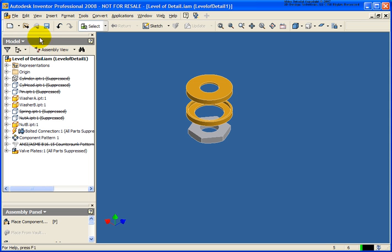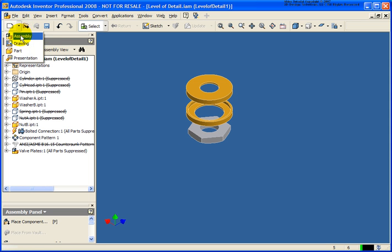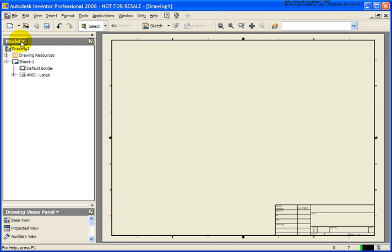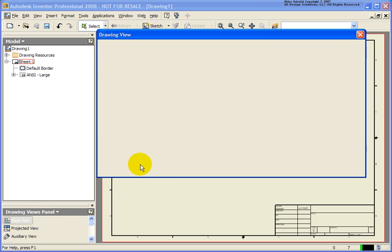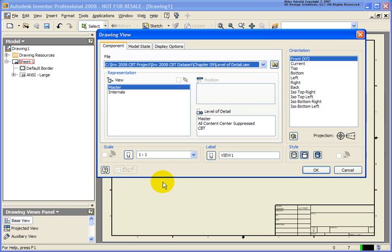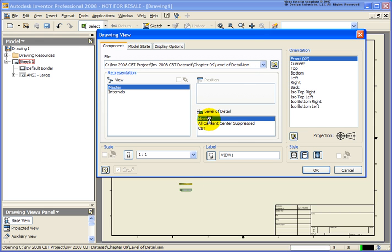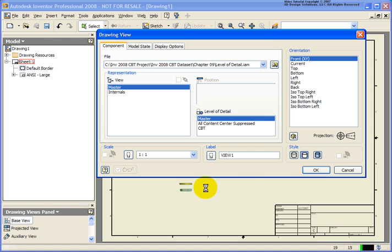Another thing that we can do with these level of details is when creating drawing views. In this case let's start off a new drawing. Now that we have our new drawing let's go ahead and place in our base view. You notice when I'm doing this now I have an option for my level of detail. In this case I can switch it right back to the master if I want to see all those components.